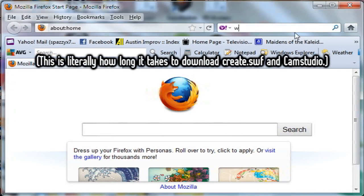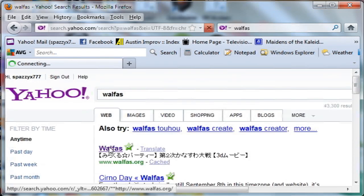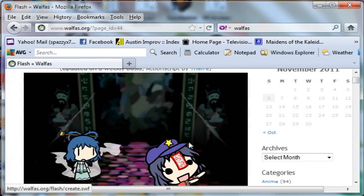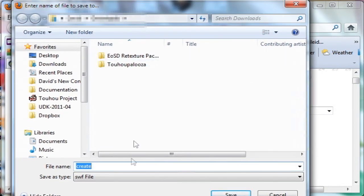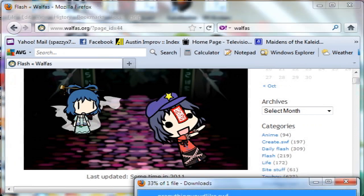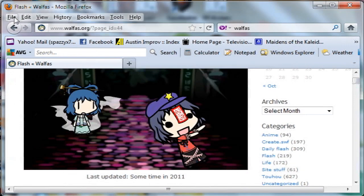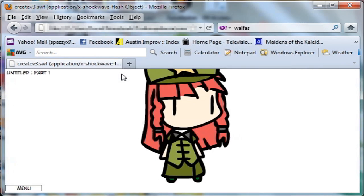Open your web browser and type in the search engine: W-A-L-F-A-S. Walfas. It should be the first thing that pops up — Walfas.org. Click that, wait for the site to load, then go to Flash. Scroll down and you'll see an image of the current version of Create.Swift. Right-click on that, click Save Link As, and you can save it as Create.Swift or anything you'd like. Wait for it to download — it's 4.8 megabytes, shouldn't take too long. Then go to Open File and select your version of Create.Swift.